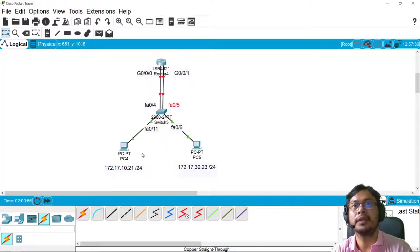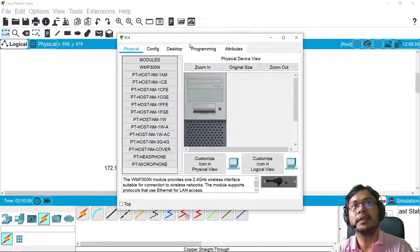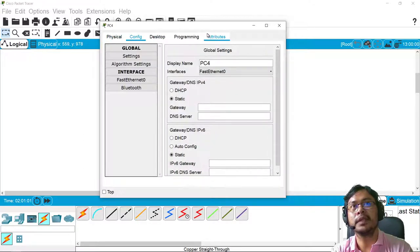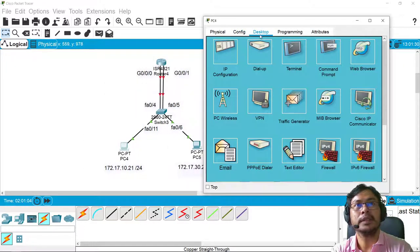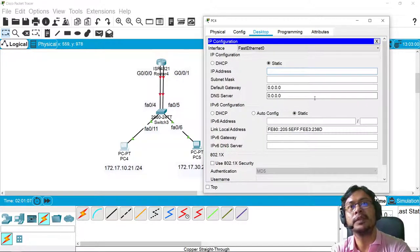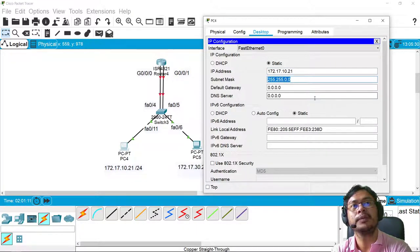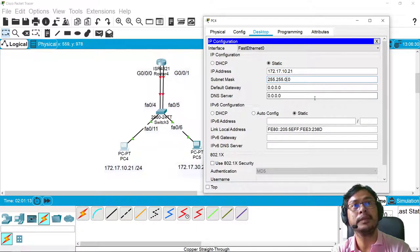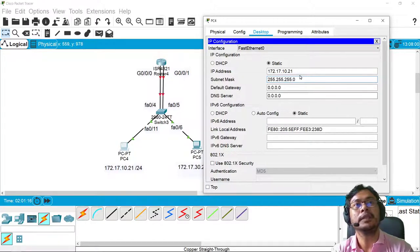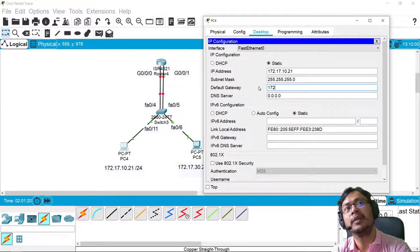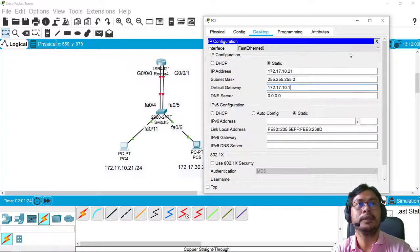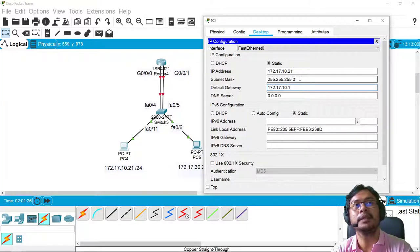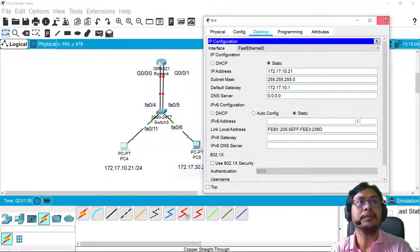Okay, so let's start. Let's first configure the IP address of the computer. So 172.17.10.21 and 255.255.255.0. The gateway will be 172.17.10.1. I'll be using the first usable IP since I'm just using /24.